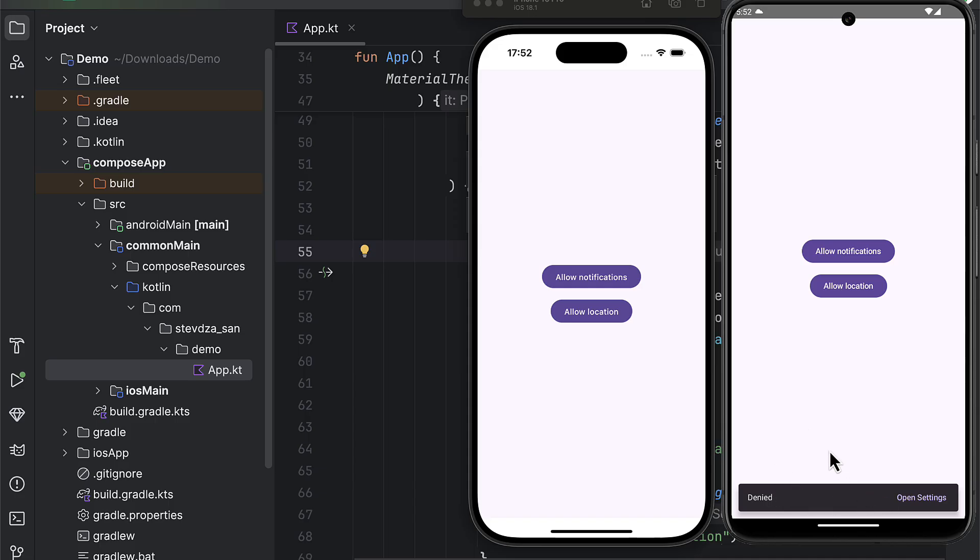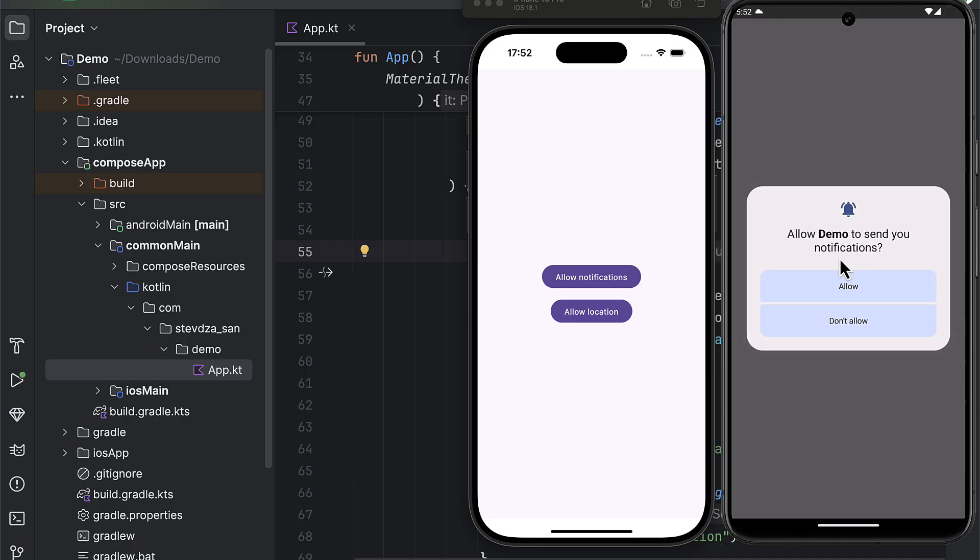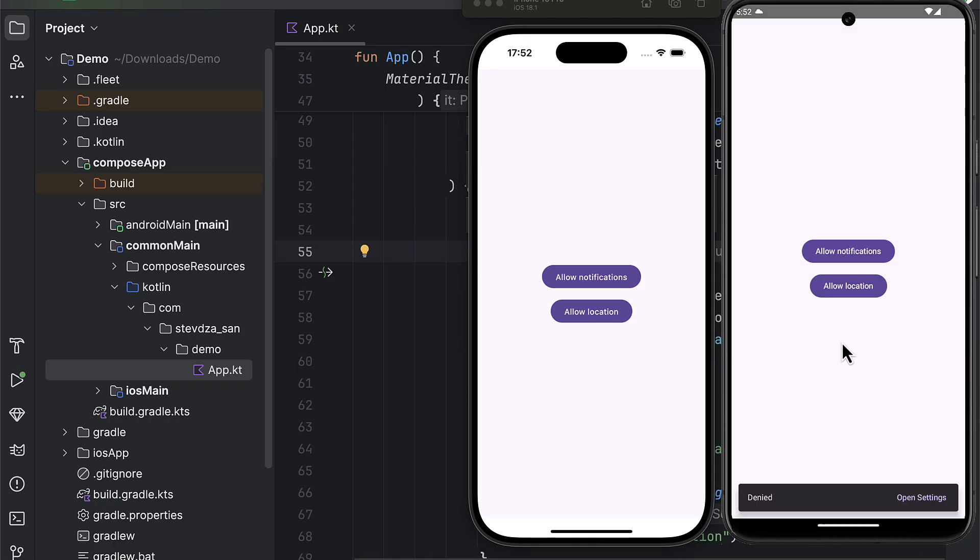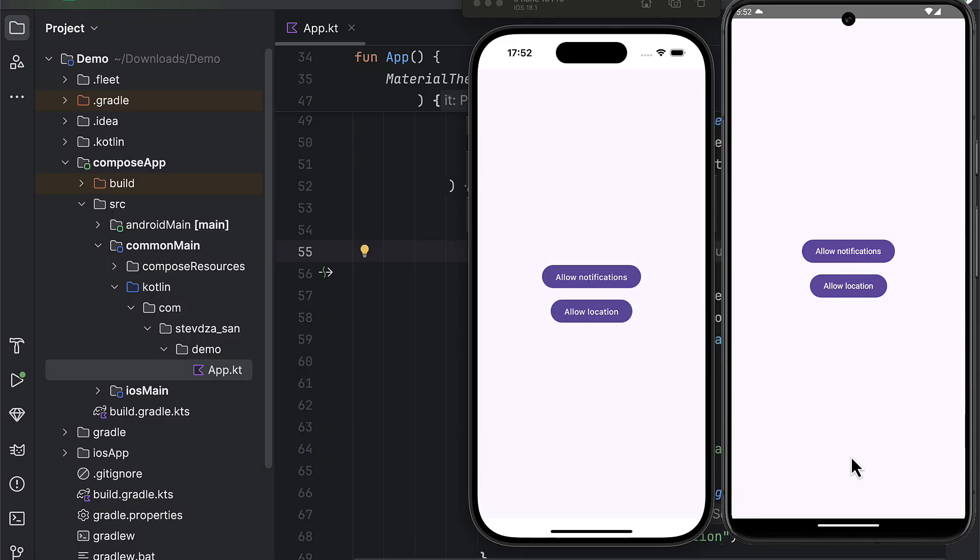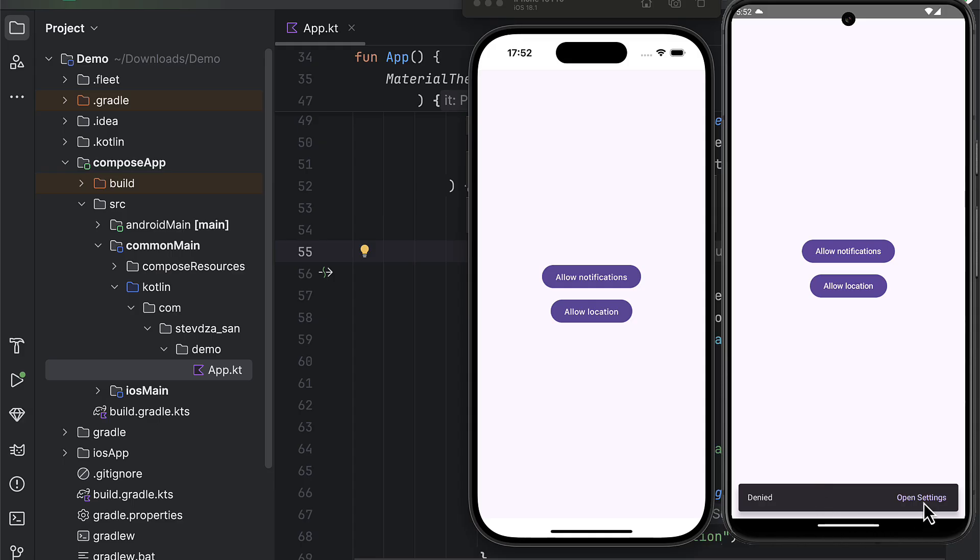On the other hand, if we request the permission and deny it. And then if we click that button once again, we're gonna receive a message that the request has been denied. And of course, we have an option to open up the settings and manually enable this permission. Perfect.